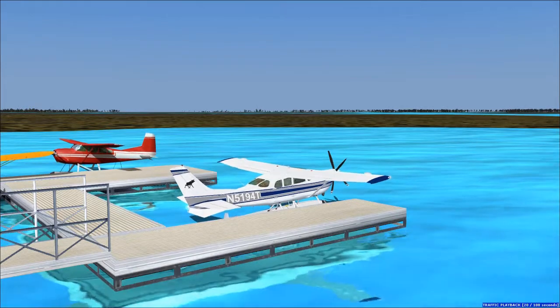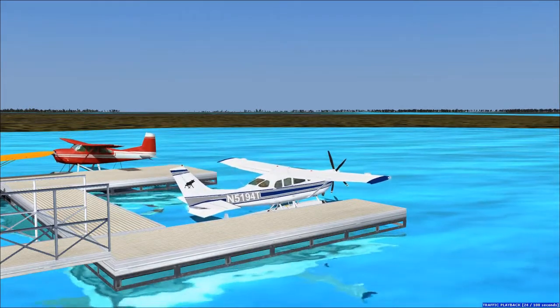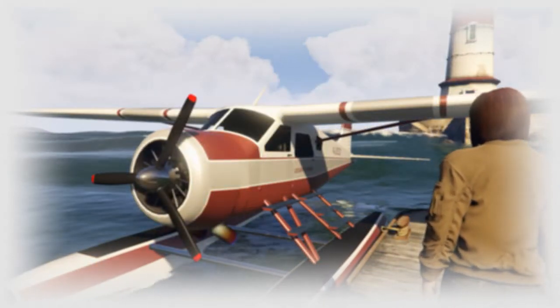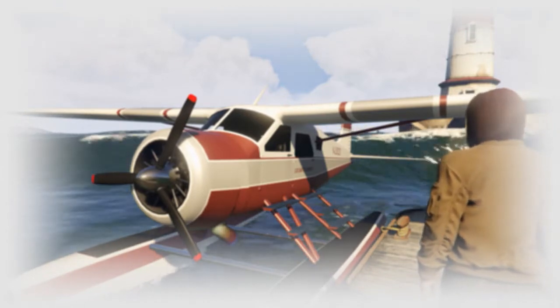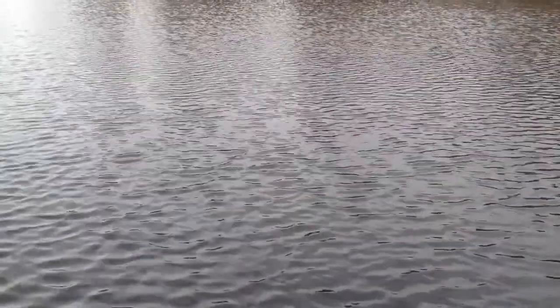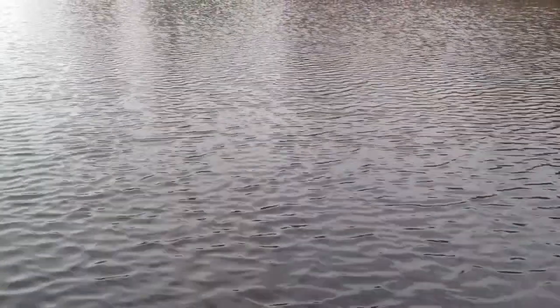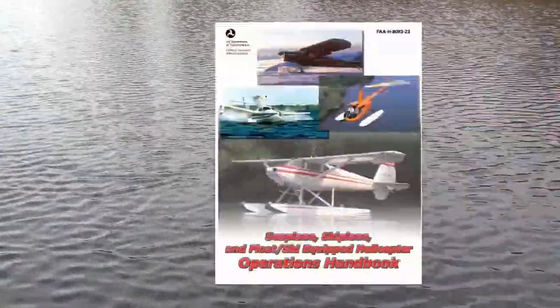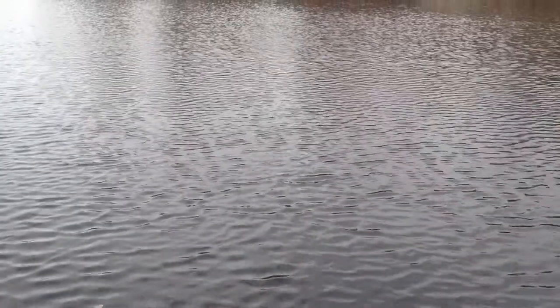Good afternoon everyone, CountryFlyBoy here, and today is the second video in the float plane series. In the last video we discussed airplane types and seaplane regulations, and in this video we will be focusing on a very important concept for flying a seaplane: water and its characteristics. We are only discussing the parts concerning operating seaplanes in Flight Simulator, so if you want the full story, go read the book recommended in the description, as not everything in that book applies to flying in Flight Sim.